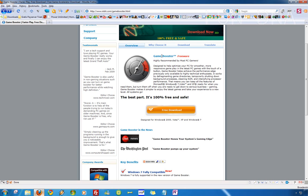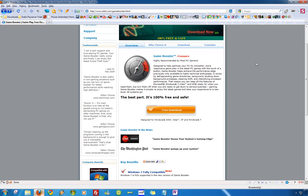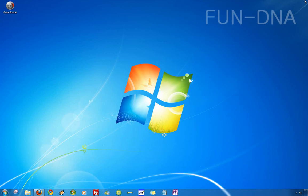First you can download GameBooster on the official website, iobit.com slash GameBooster. I'll include the link in the video description. It's a free program and it's only around 1MB so it's installed and downloaded really fast.